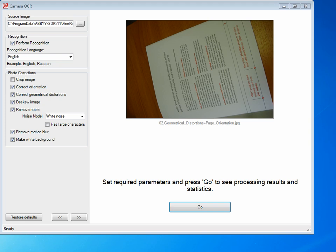Here, we're looking at FineReader Engine 11's features for processing images that have been created by a camera.